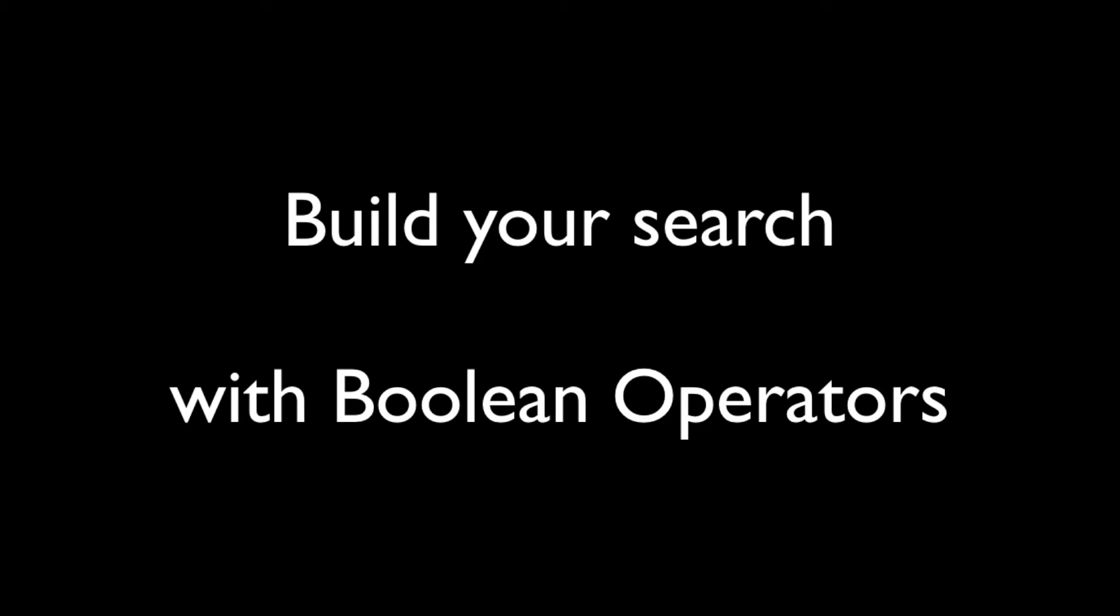You can also combine search terms and specific phrases using what are called Boolean operators. There are two core Boolean operators, AND as well as OR.